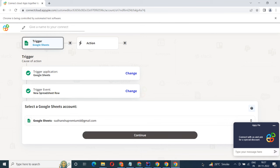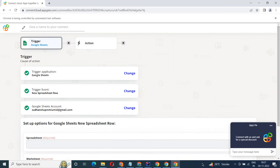We will choose a trigger from Google Sheets and then an action from Optivo. Please watch the video till the end.